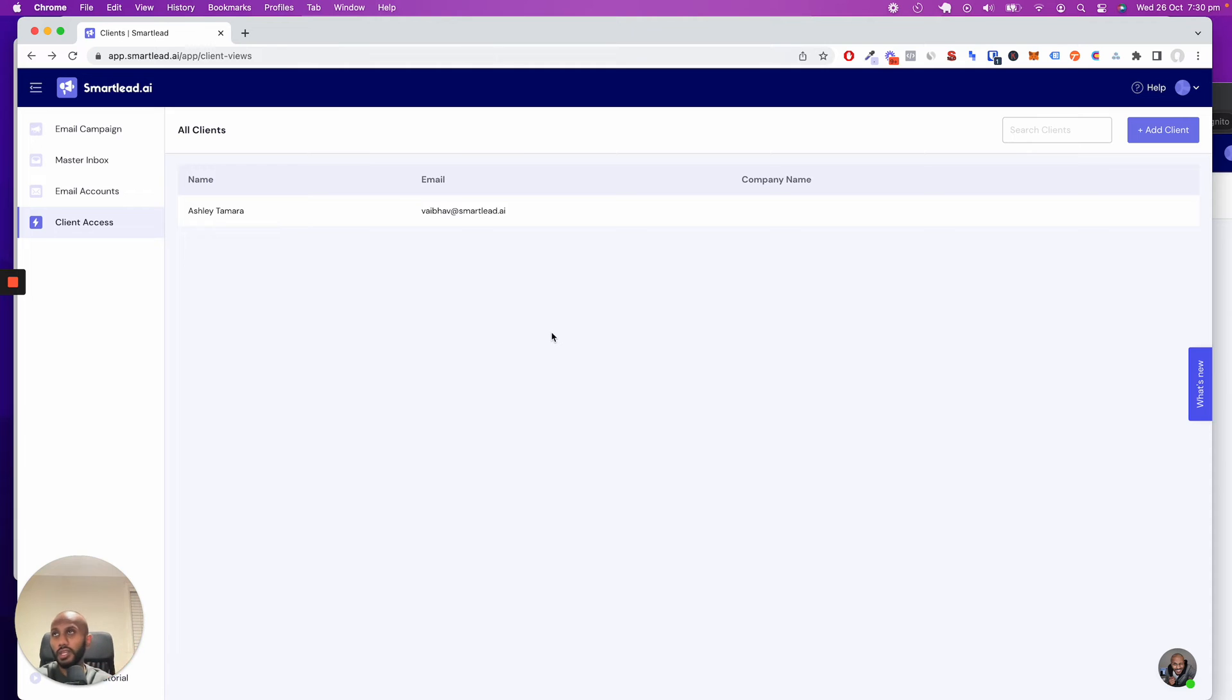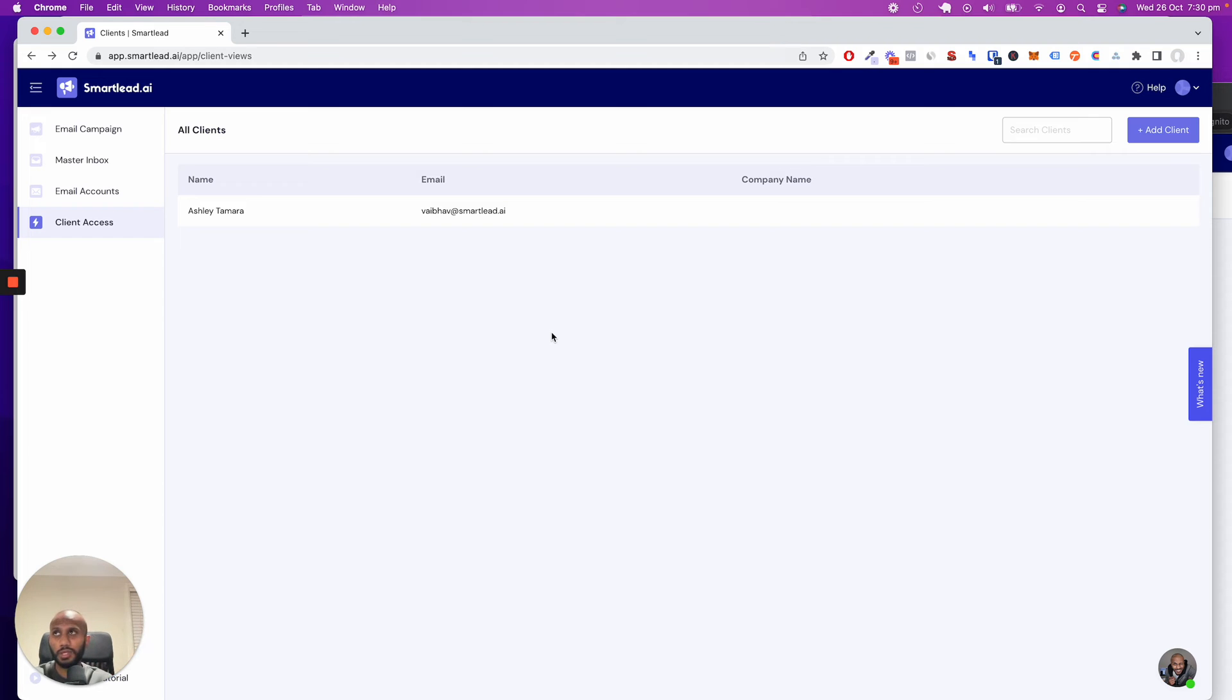We are bringing in a feature very soon where you can give your clients full access to the application, where they can do everything a normal user would be able to do.